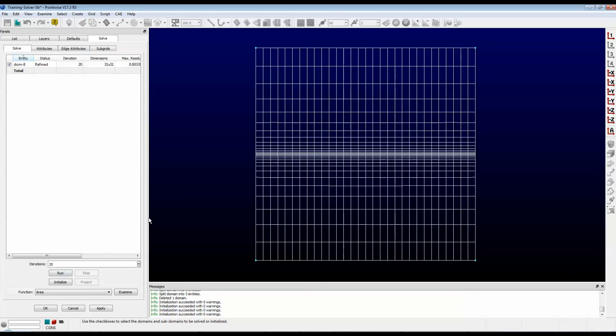And as you can see, the final grid will look very similar to what you started with. Thank you for watching, and have a pleasant Tuesday.